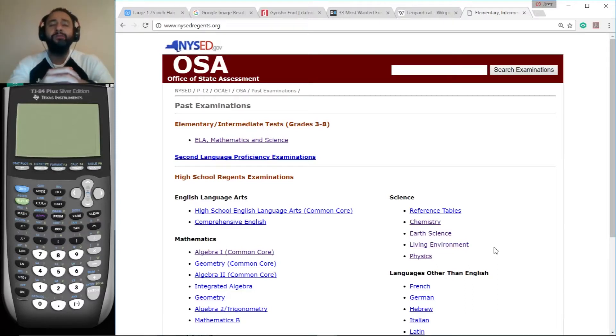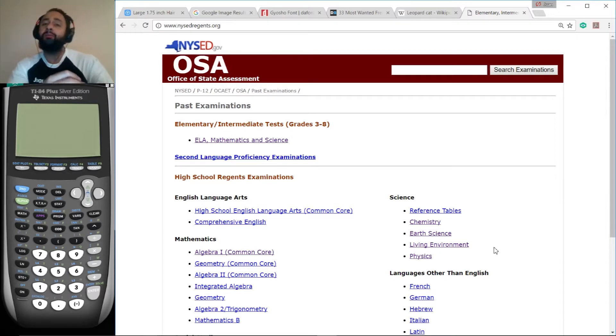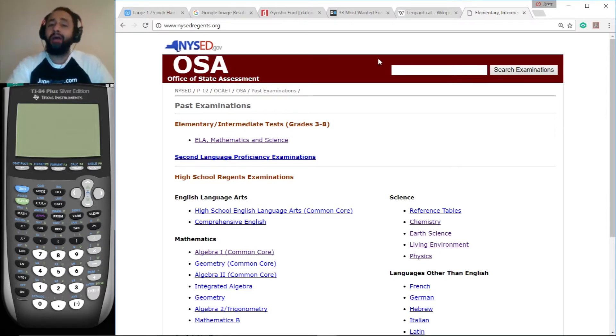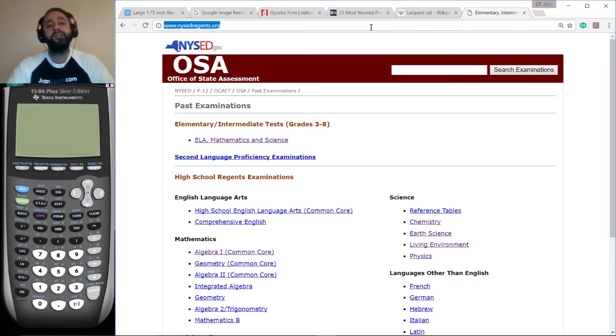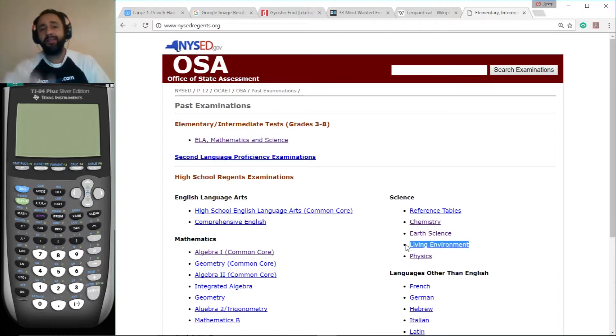Hi, this is Juan from OneTutors.com. Welcome to my totally free office hours. Today we're working on the living environment regions for January 2017. If you want to access these exams anywhere in the world, go to NYSEDregions.org and down here you click on the appropriate link. All right, let's get to work.